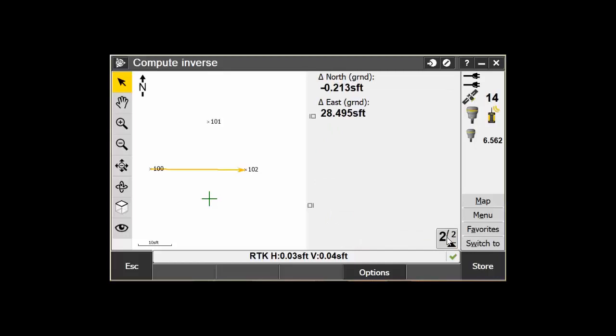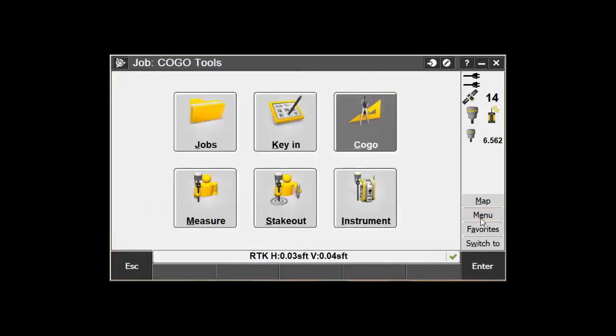You now have the option of storing this result as a note within Trimble Access. If you do, you can go into your Review Job screen and recall the information that was just computed.